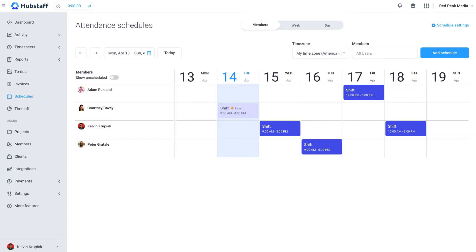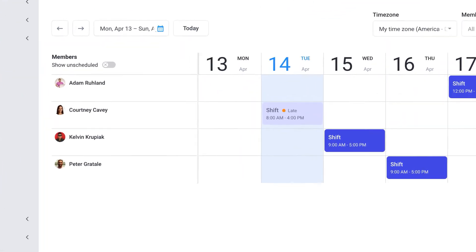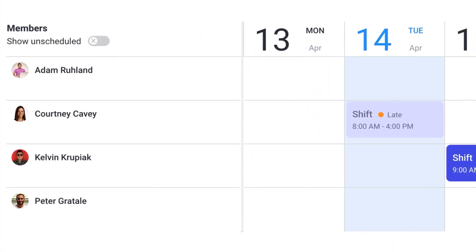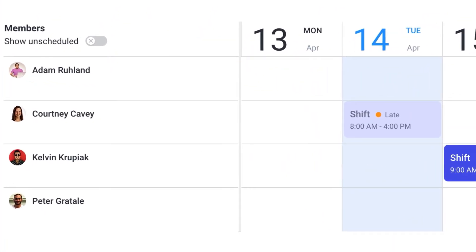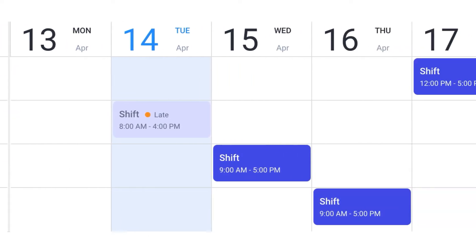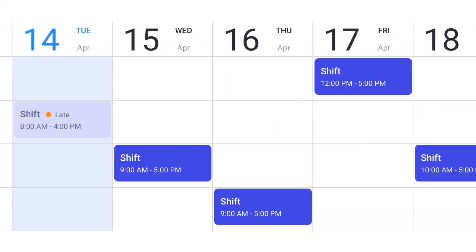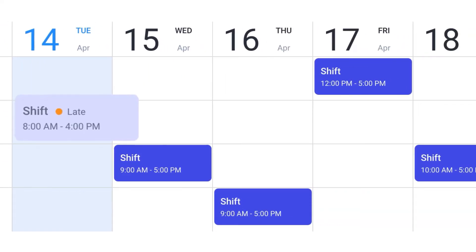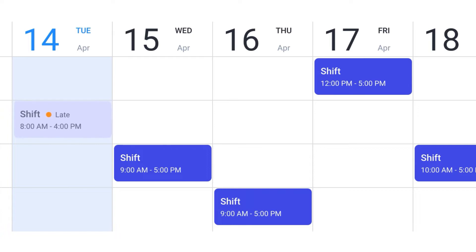You can also keep track of attendance better by scheduling one-time or recurring shifts. Scheduling in Hubstaff will allow you to receive notifications anytime someone doesn't show up, is late, or just leaves a job site early.